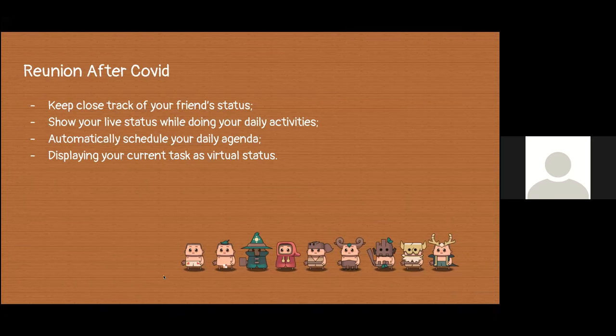You could voluntarily show your life status while doing your daily activities. We also provided a daily agenda that you could set to automatically schedule all your tasks, reminding you of the deadlines and displaying your current tasks as your virtual character's life status.